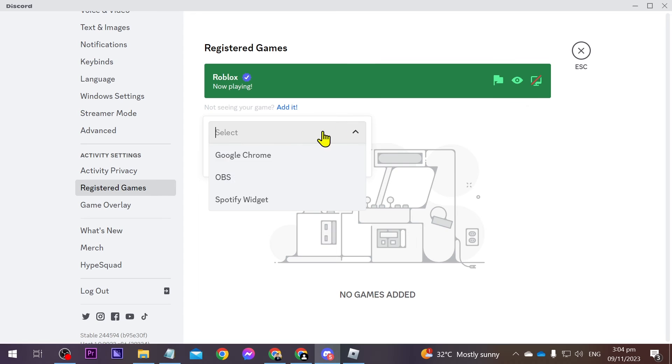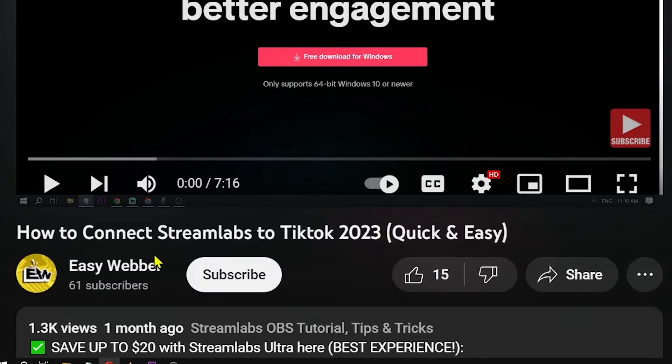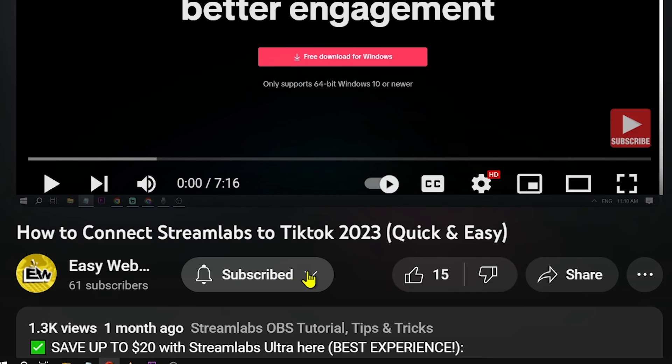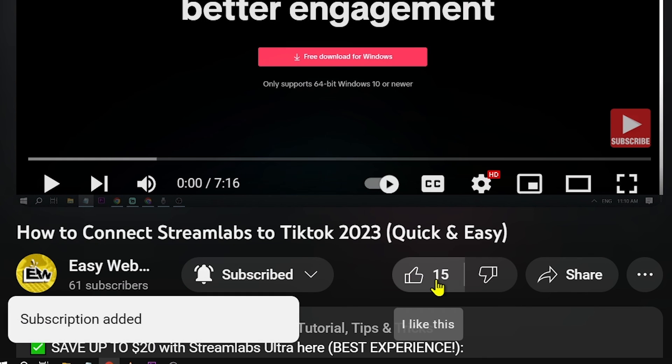Now you're just going to scroll down here and you should be able to see your game in here. And yes congratulations everybody that is how you're going to show that you are playing Roblox in Discord. As always please don't forget to subscribe to the channel and leave this video like if this helps you out.